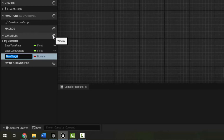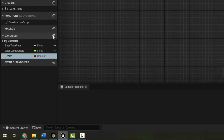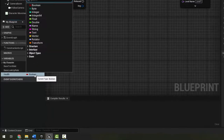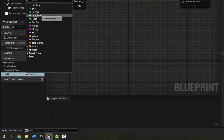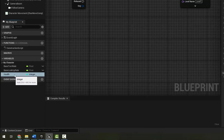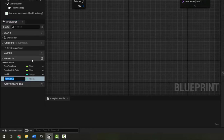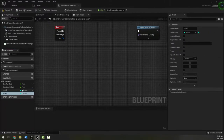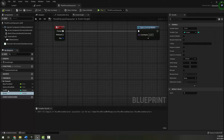The first variable is going to be health. By default it made it a boolean, but I want it to be an integer. It would sometimes make sense to make it a float if you had complicated damage numbers, but for simple blueprints we'll go with integer so everything stays as whole numbers. I'll make a second variable called score, which also defaults to integer now, and I'm going to compile so I can set default values.